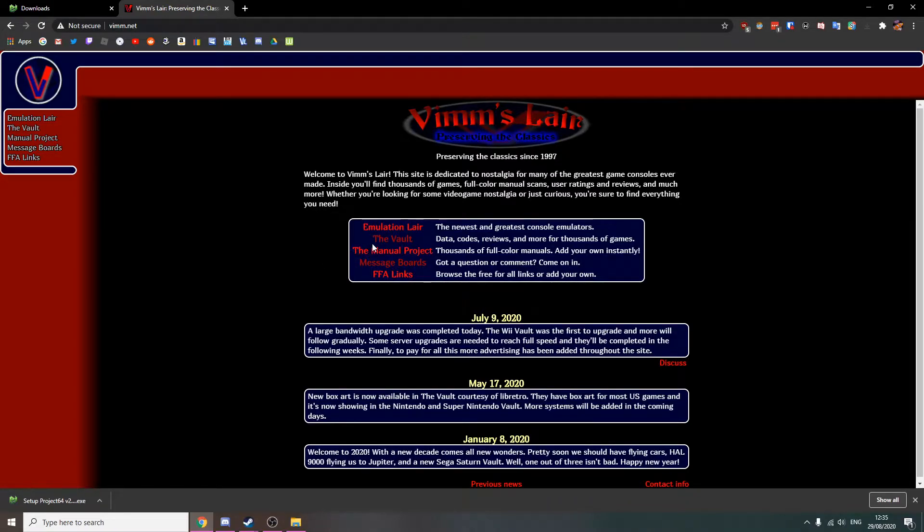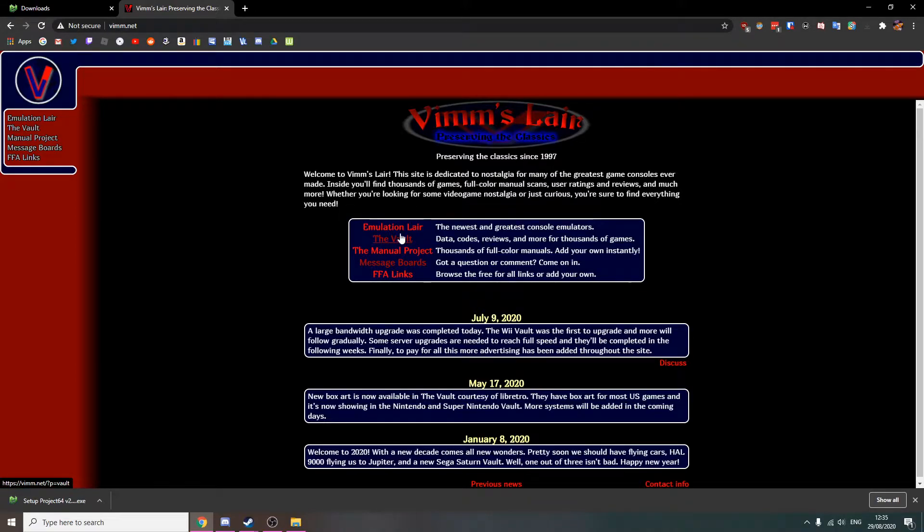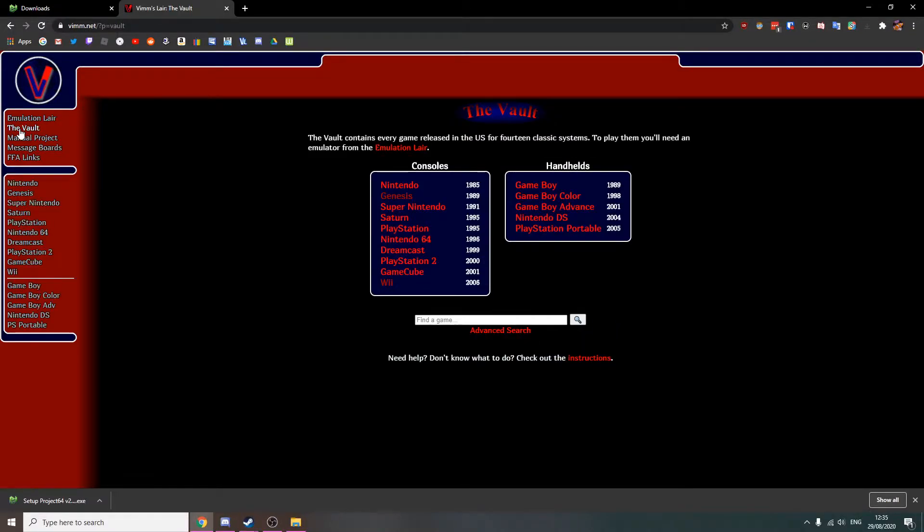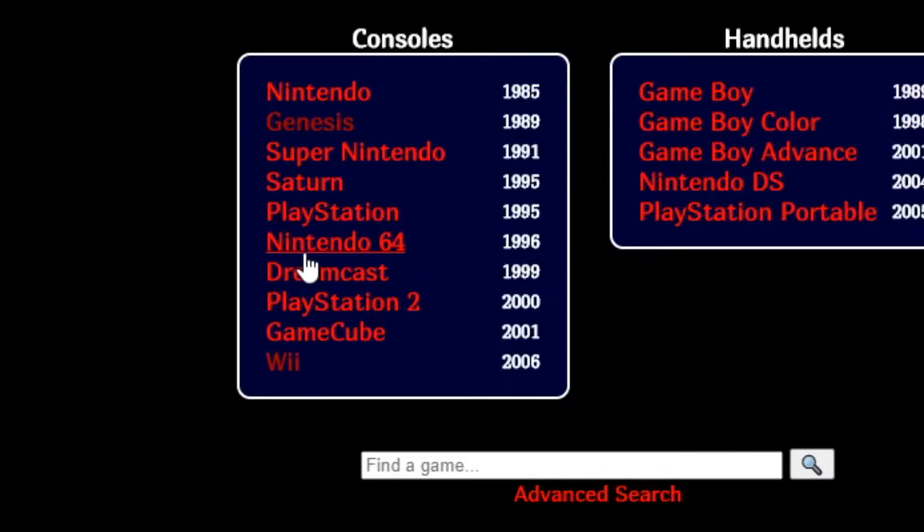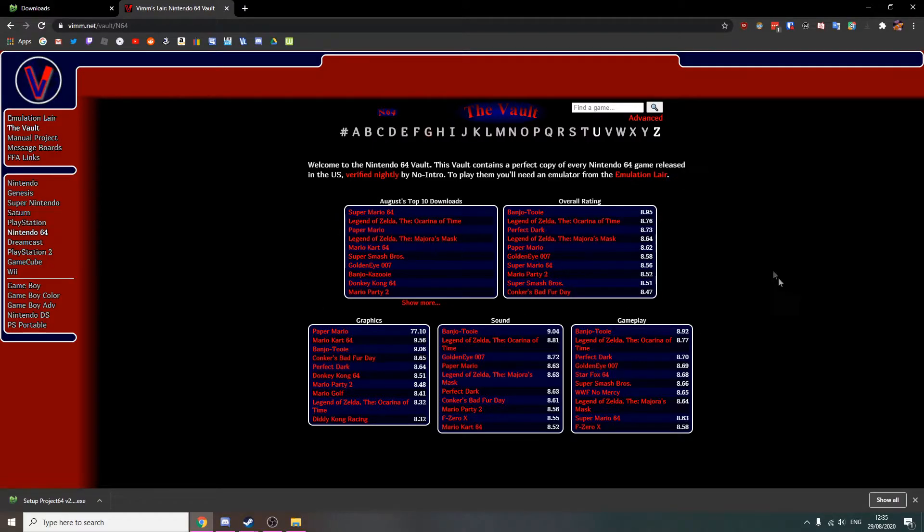It's basically a huge vault of Nintendo 64 ROMs and other ROMs. You just want to go to the sidebar here and click the vault, and then you want to click Nintendo 64. You just want to choose what N64 game you want to emulate.